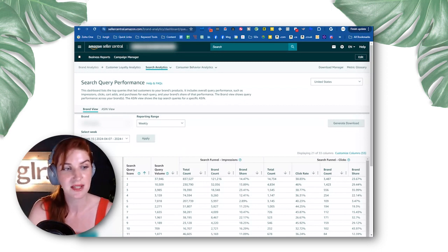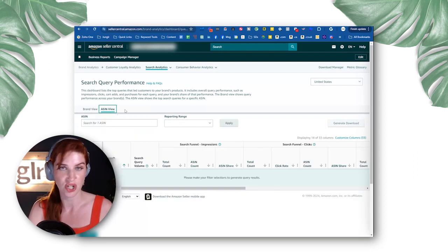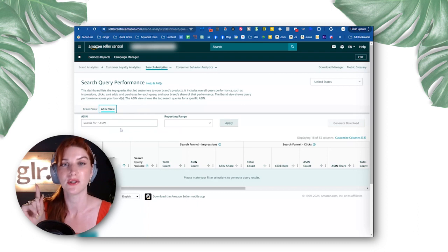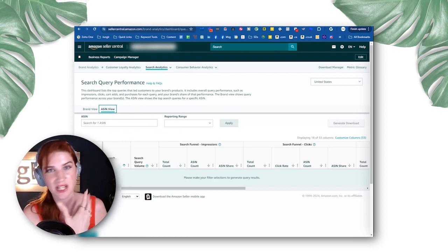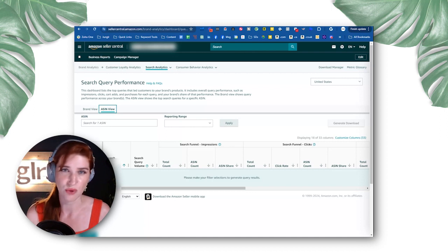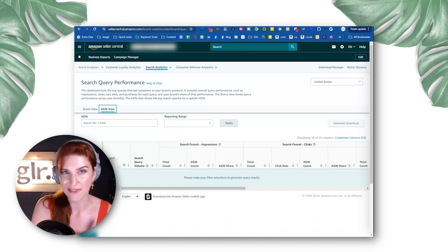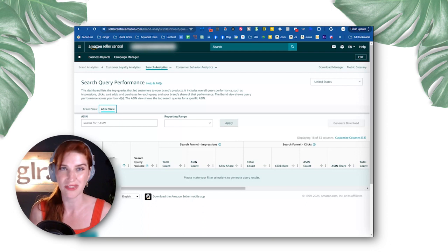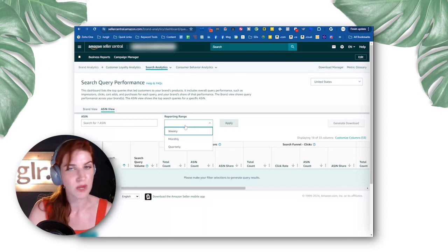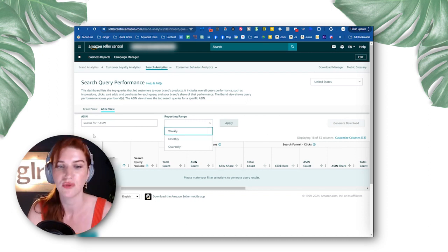The second way to drill down is through the ASIN view. This allows you to search or type in a specific child ASIN and run the same data analytics for that one singular ASIN. That's really helpful — we can look at an aggregate of the brand for a general overall idea, or drill down into one specific ASIN. If you have a lot of variations, I recommend going with the ASIN that has the most traffic or is the best seller — basically the one with the most data associated with it. You can also select weekly, monthly, or quarterly reporting.